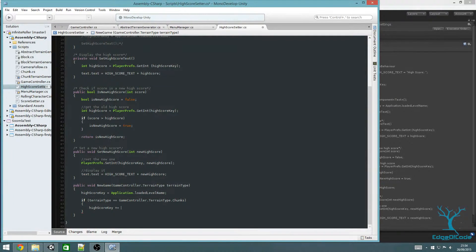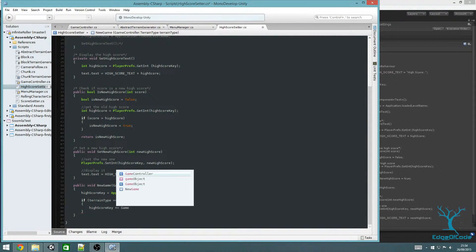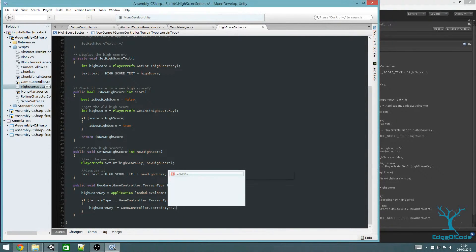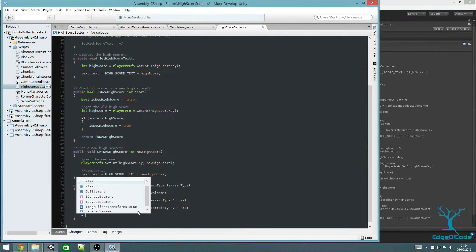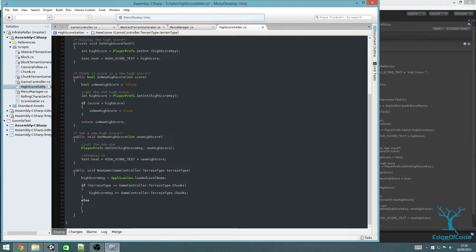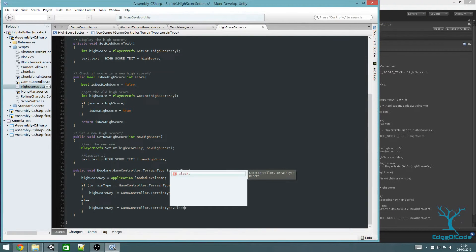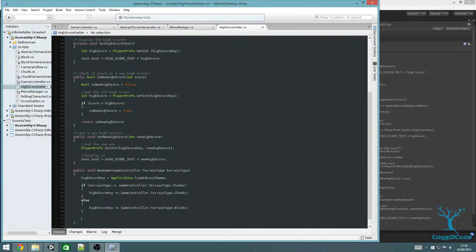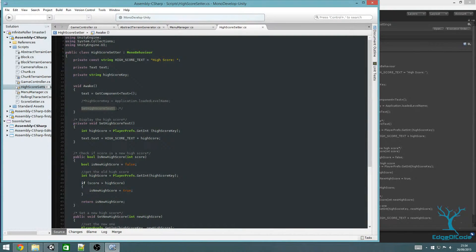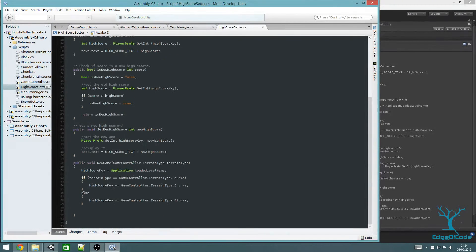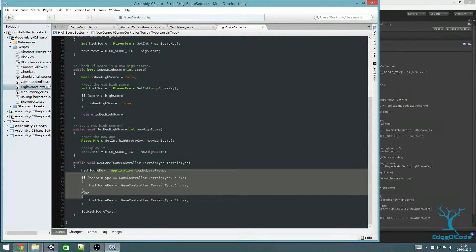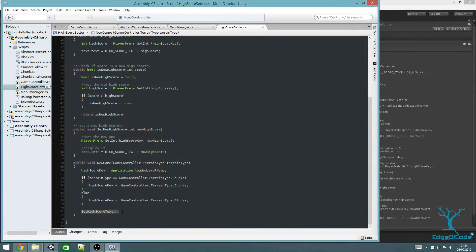The plus-equals operator adds something to the end of the string. If it's blocks, do the same thing but add blocks onto the end. Once we've set the key, we want to set the high score text like we did before, so let's add that in. The high score key is now the scene's name suffixed with either chunks or blocks, and SetHighScoreText gets the game's high score and displays it. Save the script and go back to MenuManager.